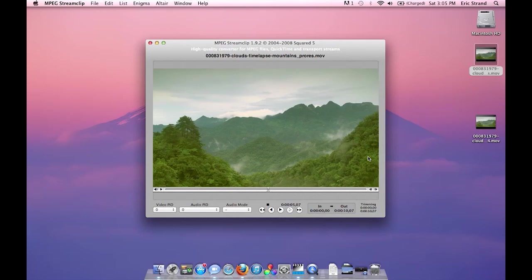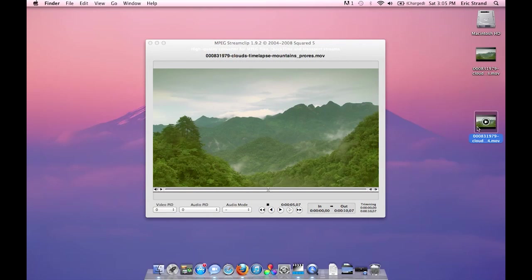Once MPEG StreamClip finishes compressing, you'll see the newly created file in the destination that you chose. Now let's compare the two files.